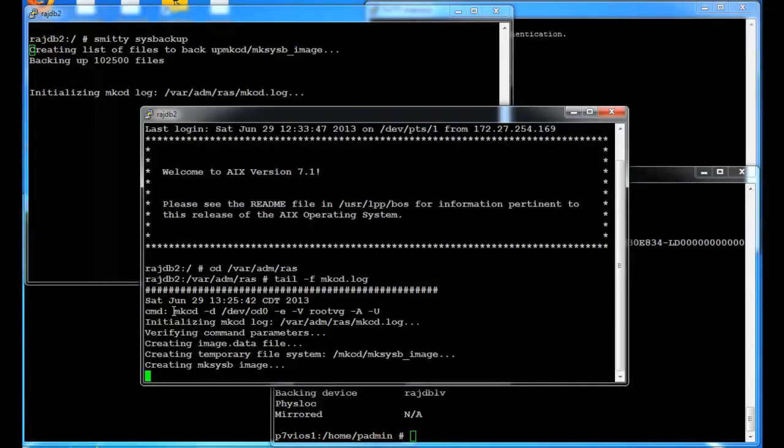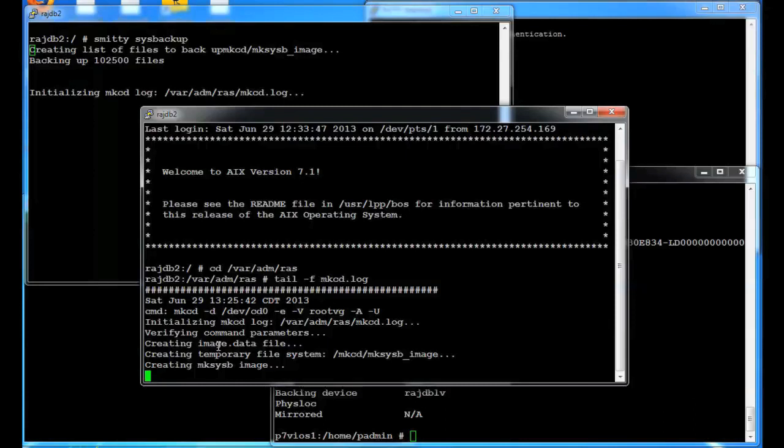So obviously we could run this makecd command from the command line. And now this is going to take a while so I'm going to edit some of this out.